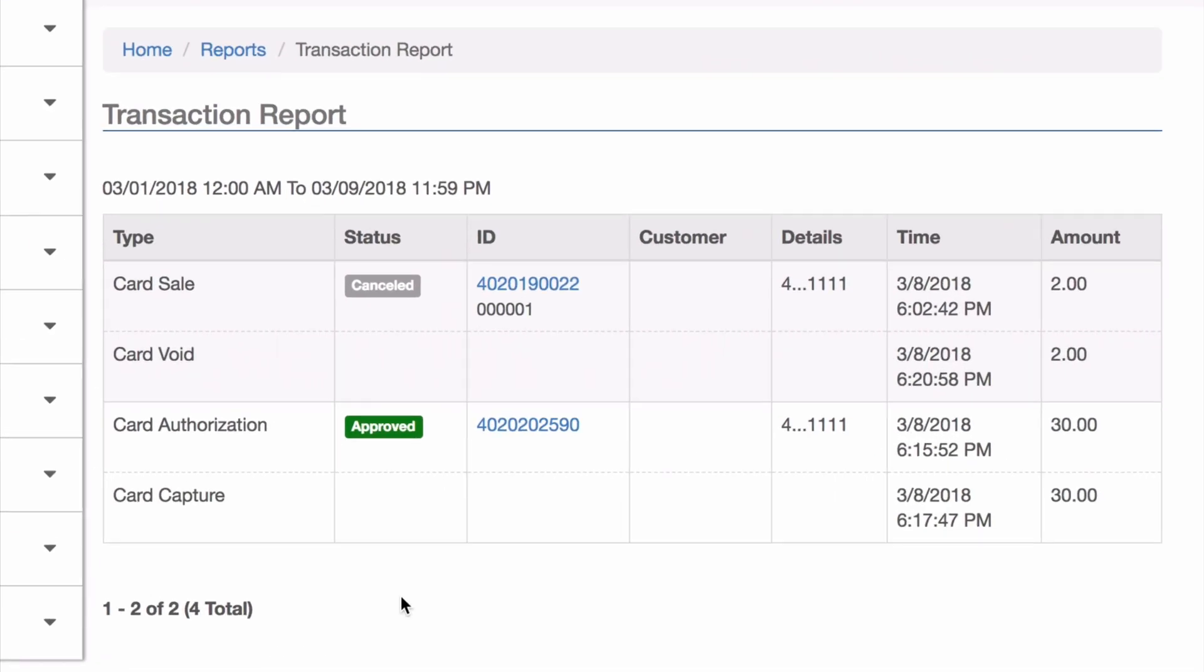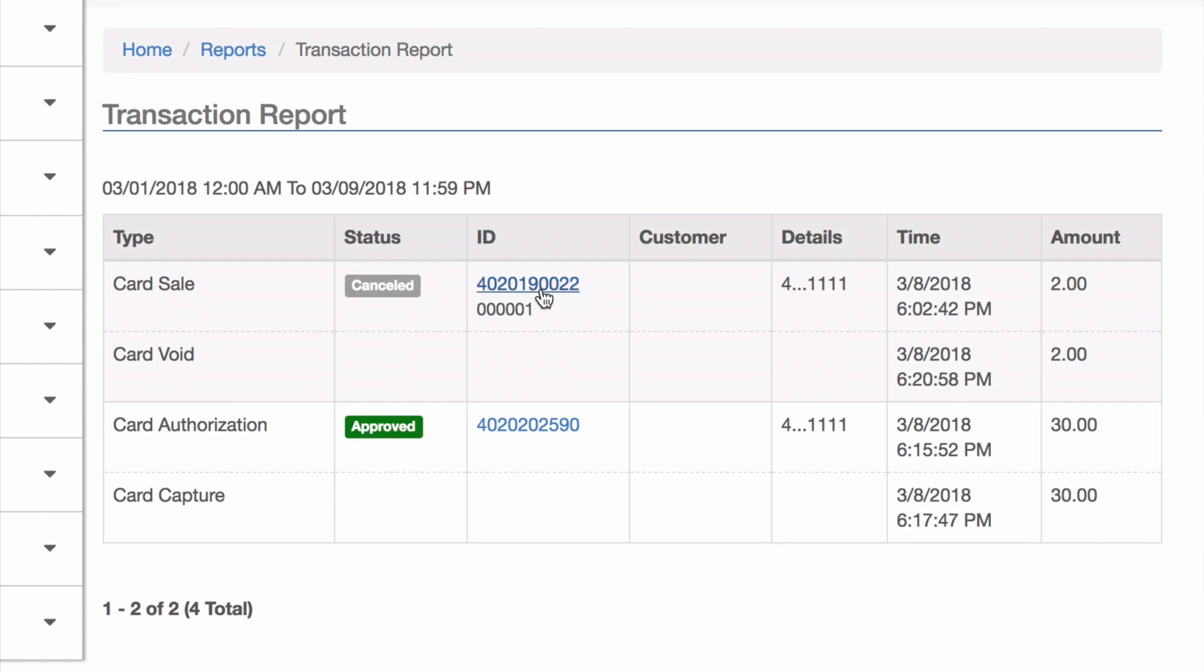When I go back to my reports, I can see a void action is now associated with this transaction and the status is canceled. If I go back into this transaction ID, you can see the options to void and refund are gone because this transaction has already been voided and no further actions can be taken.